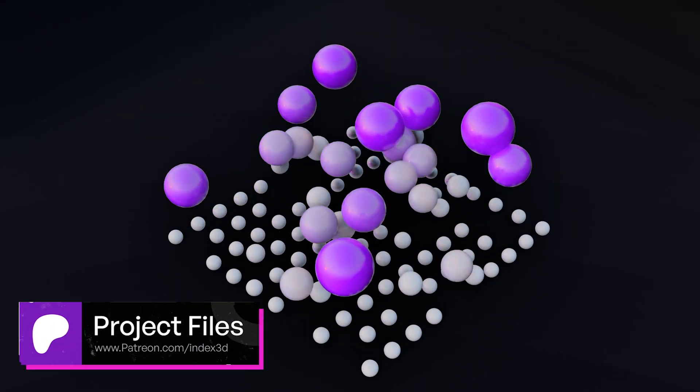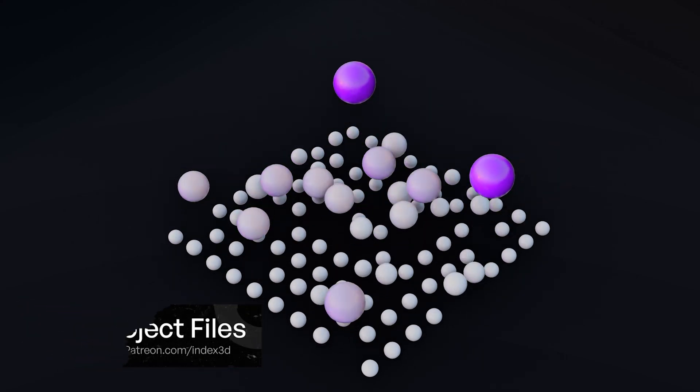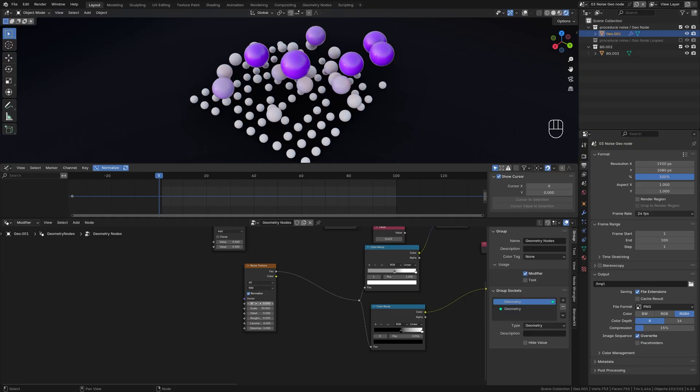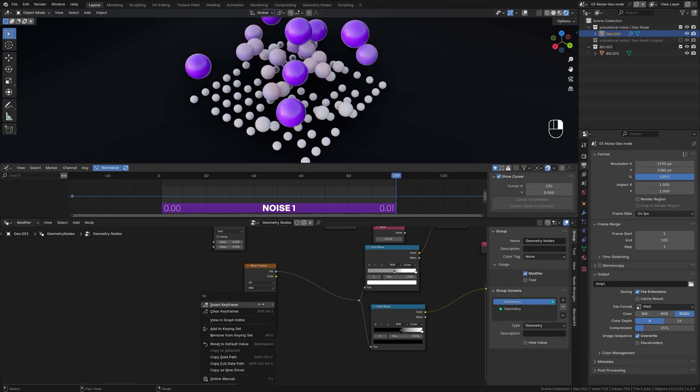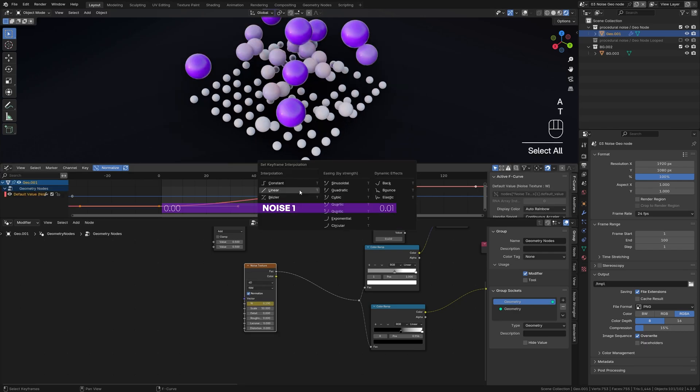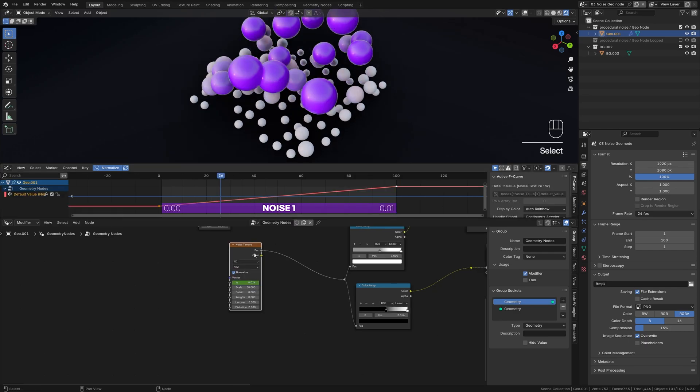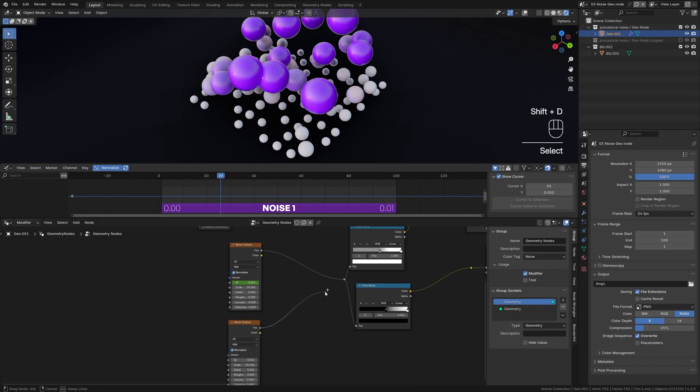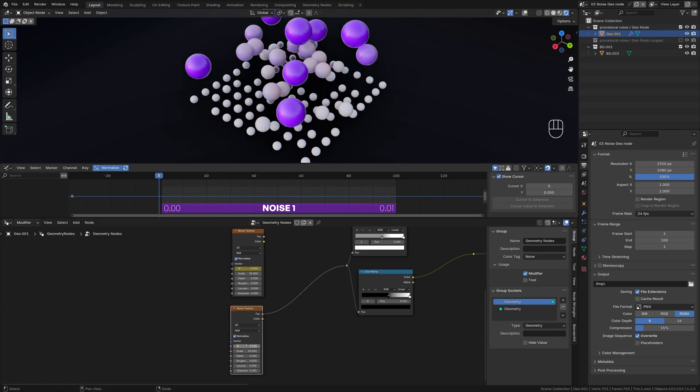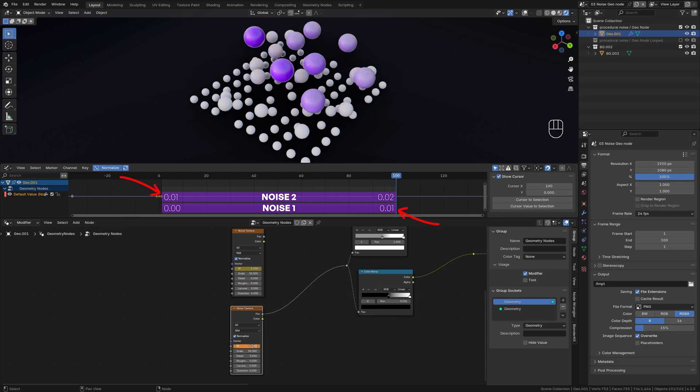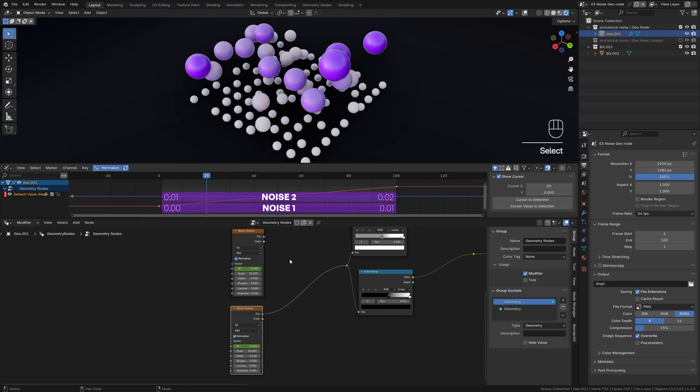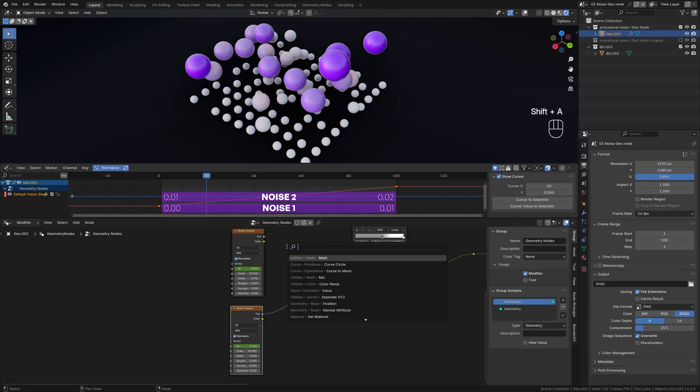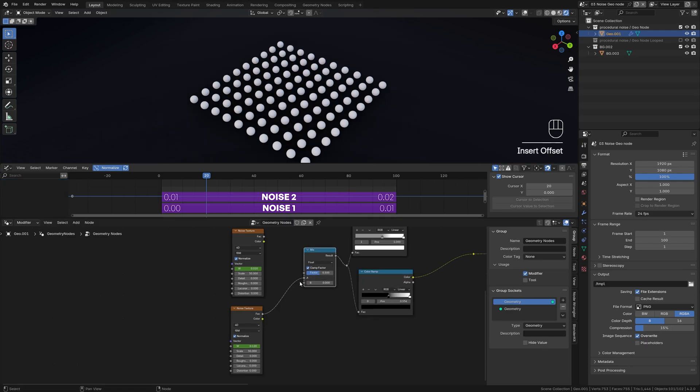Now let's loop procedural noise. Start by animating the W value from 0 to 0.01. Set the keyframe interpolation to linear for a continuous flow. Duplicate the noise texture node and animate the W value from 0.01 to 0.02 to match the first and last frame of our animation.